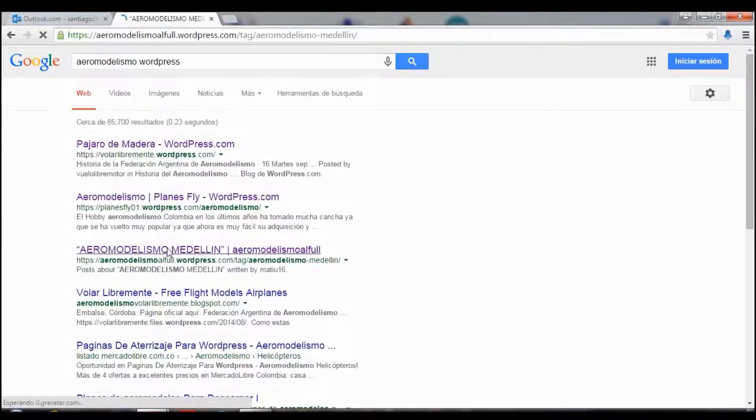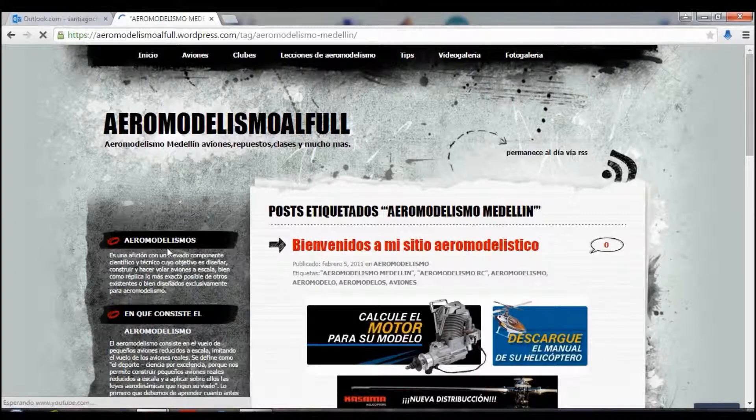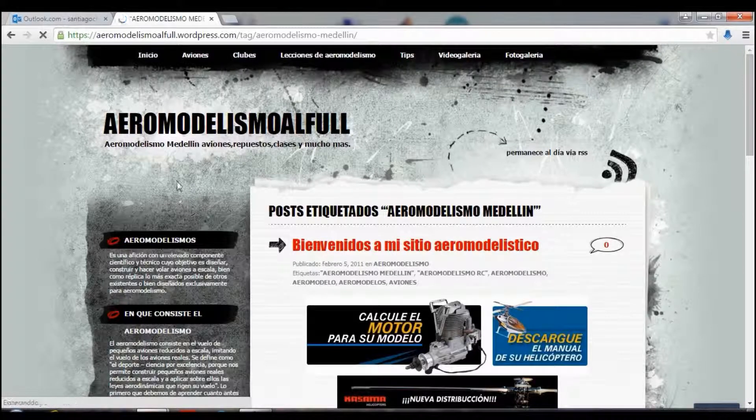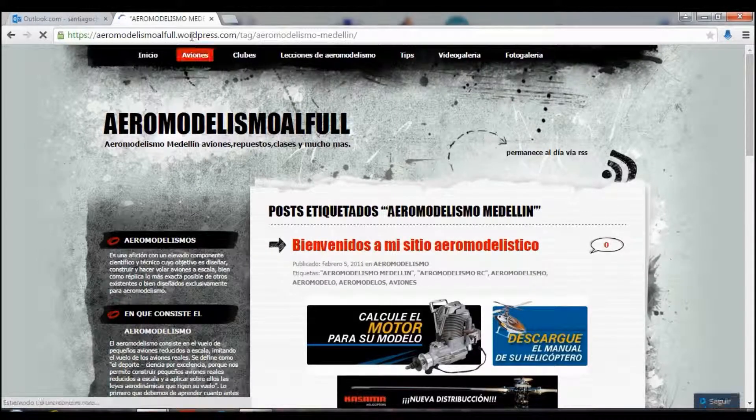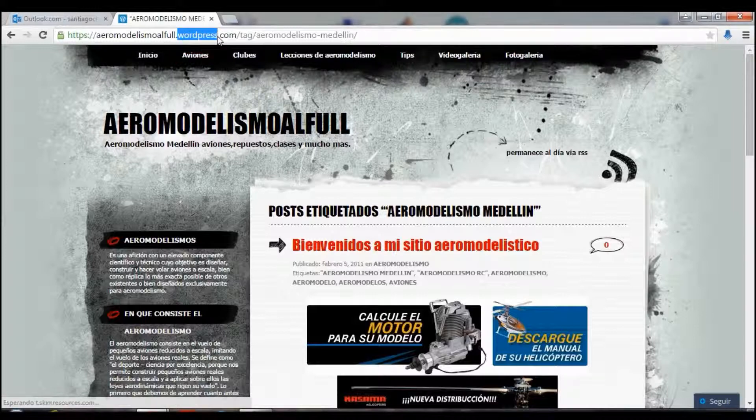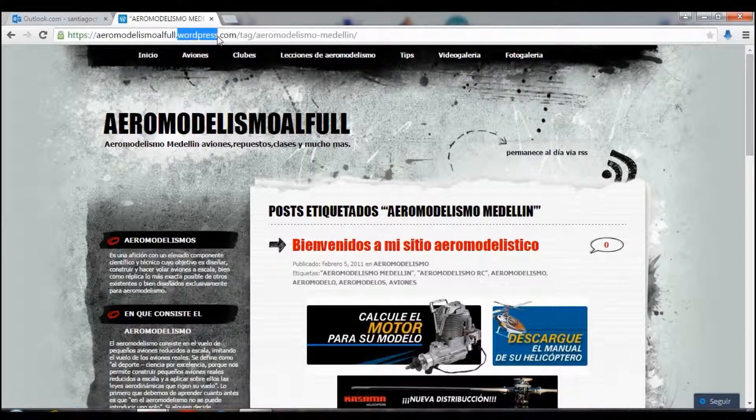How do you know that is a WordPress blog? A WordPress blog, when you see in this part that says WordPress.